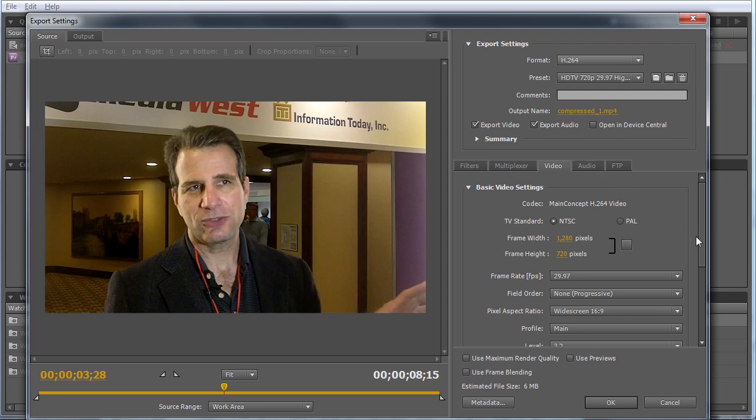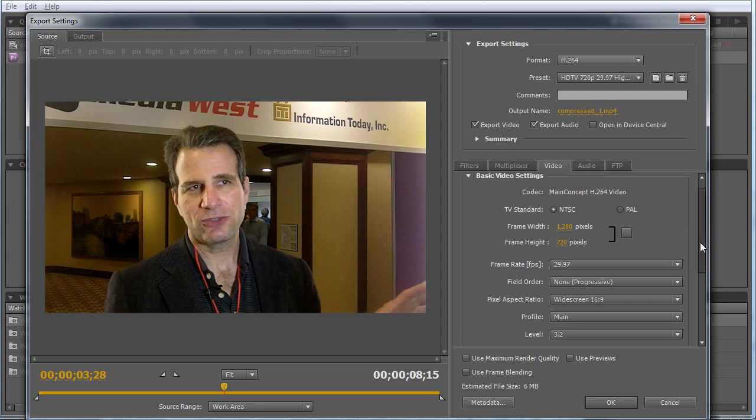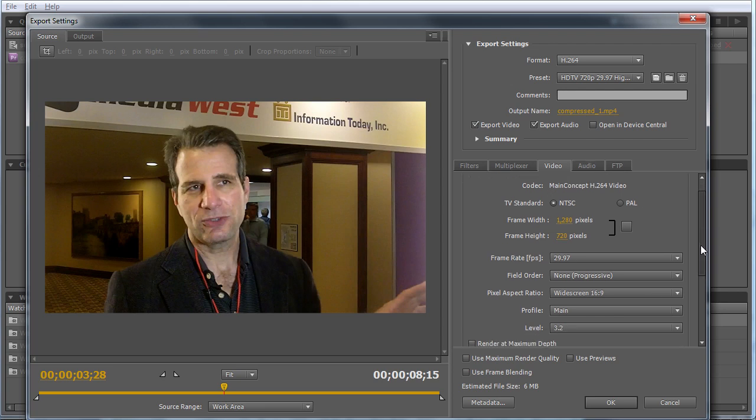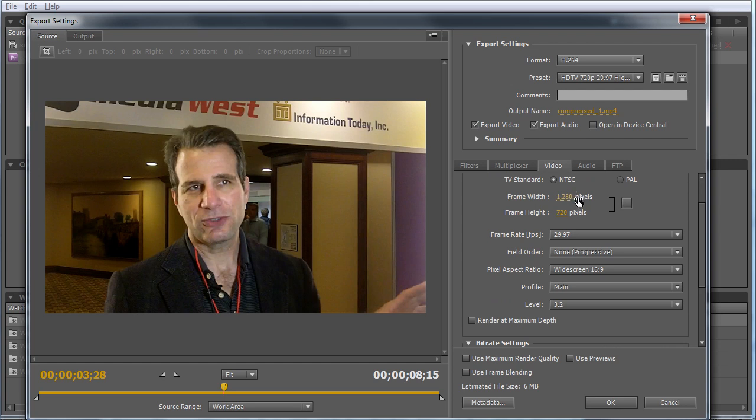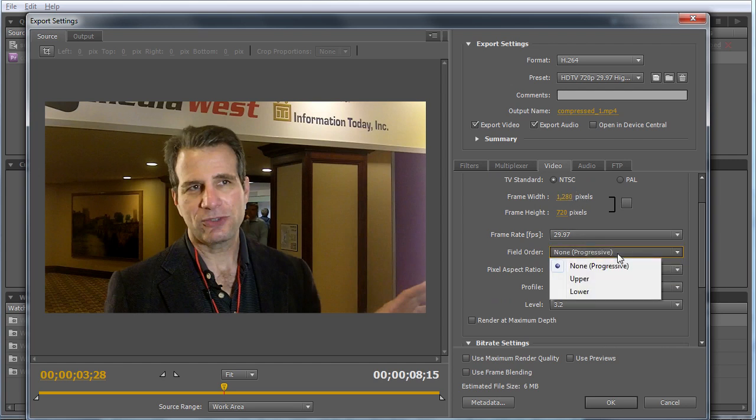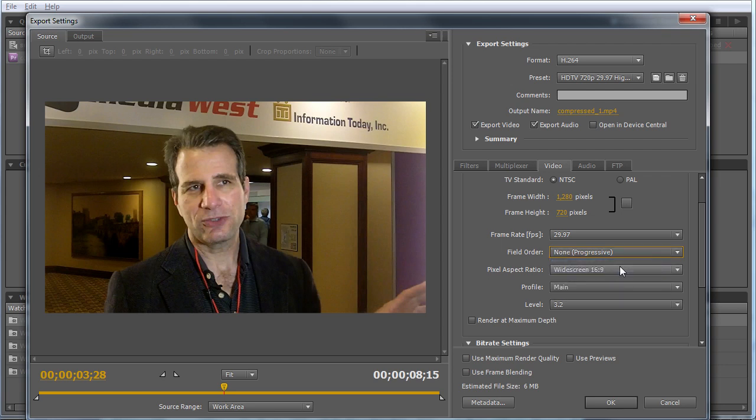A lot of this will look standard if you've produced compressed video before. You've got resolution, frame rate, field order (all streaming files are progressive), and aspect ratio. This is a 16 by 9 file, so widescreen 16 by 9 is the right option.